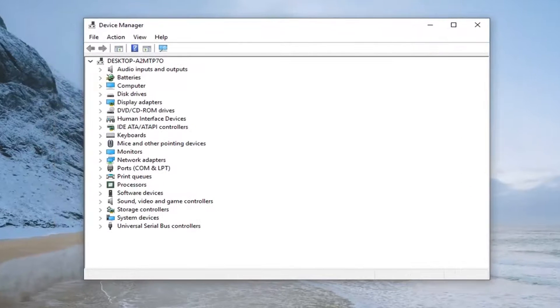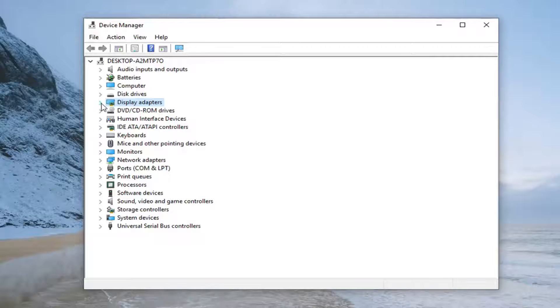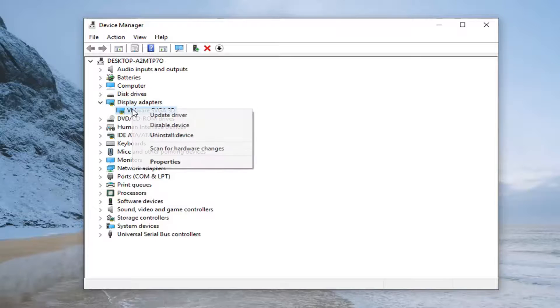Now you want to go expand the display adapters section. Either double click on display adapters or left click on the little arrow next to it to expand the drop down. Whatever display adapter is listed here, you want to right click on it.